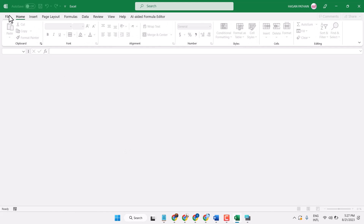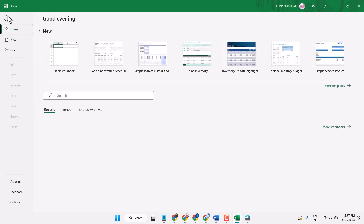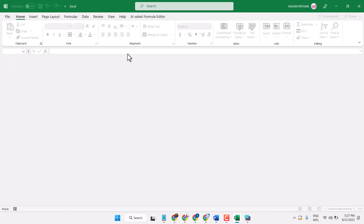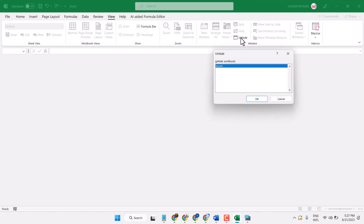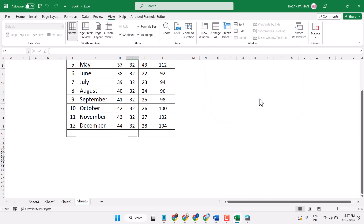To unhide again, click on View, click on Unhide, select your hidden workbook, then click OK. This way you can hide and unhide a workbook in Microsoft Excel. Thanks for watching.